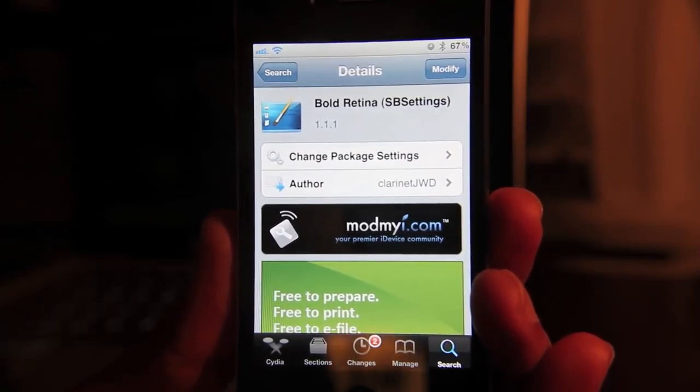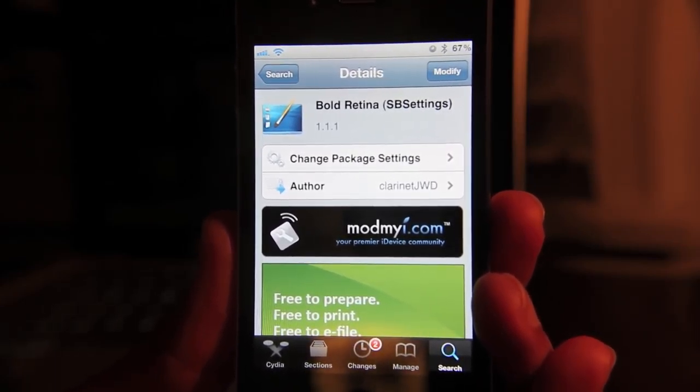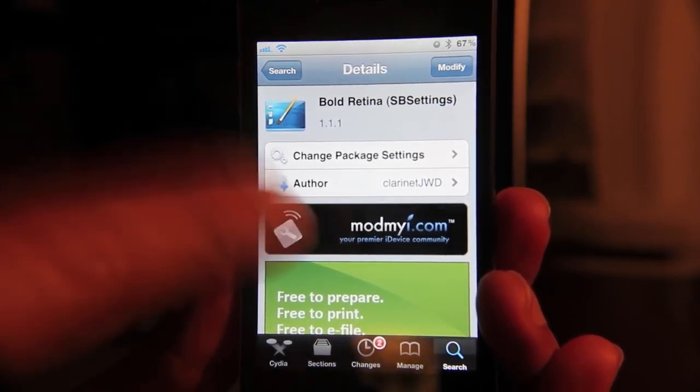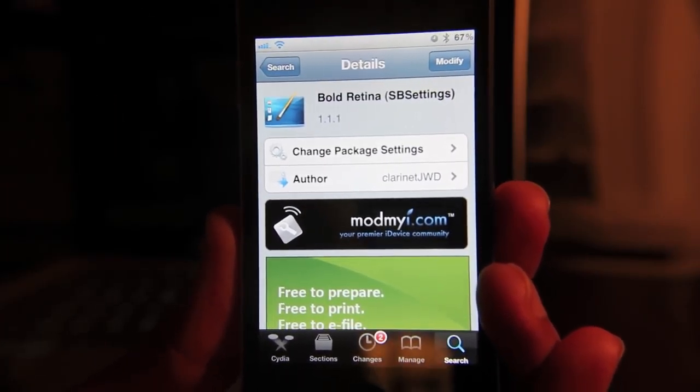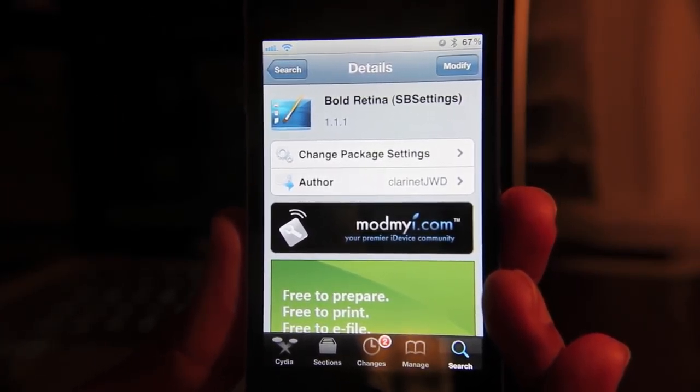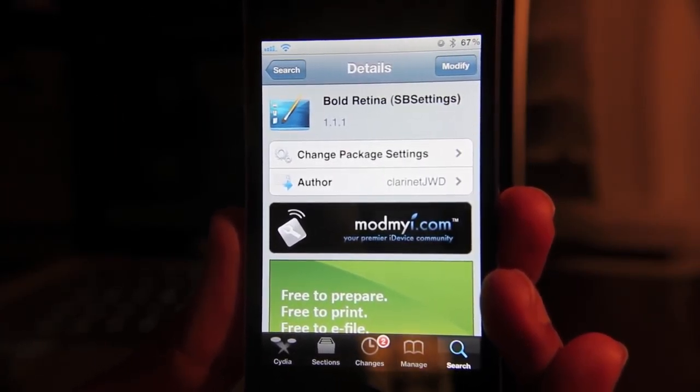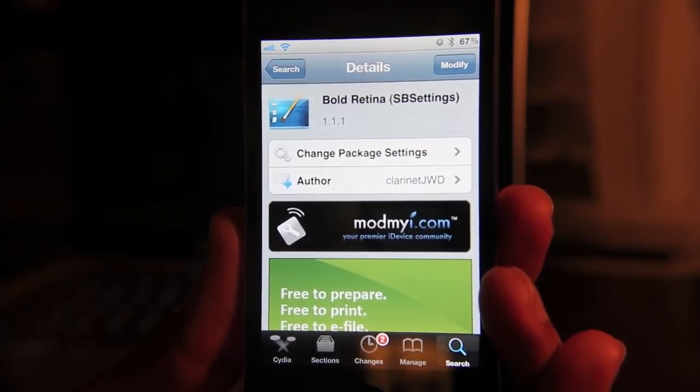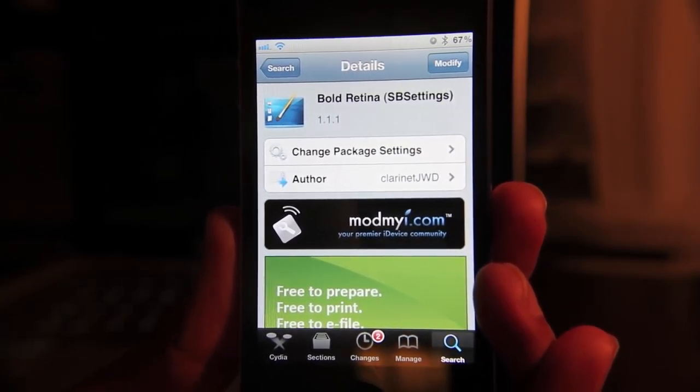To be able to resume right where you left off after you close out of Cydia, you reopen it, there you are right back to where you were at first. So that's a great feature and probably one of my favorite features of the new Cydia.